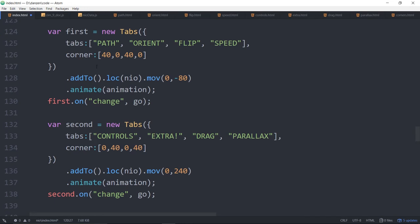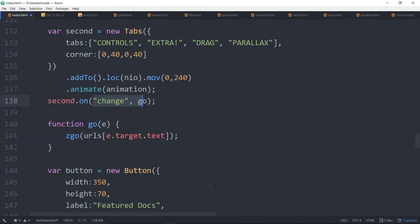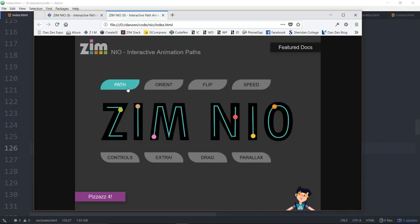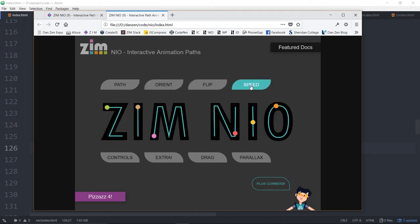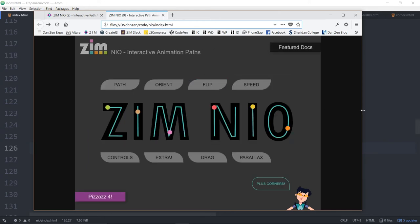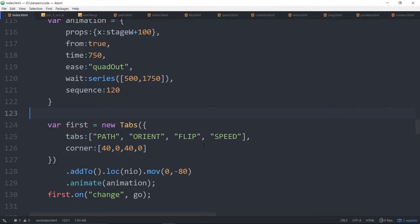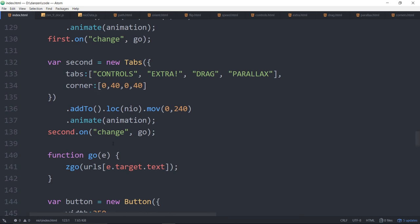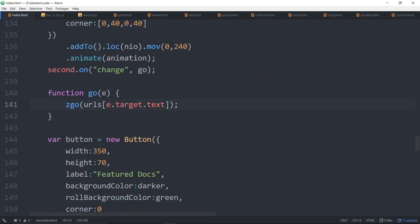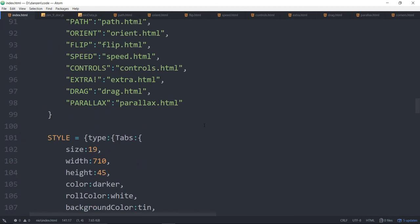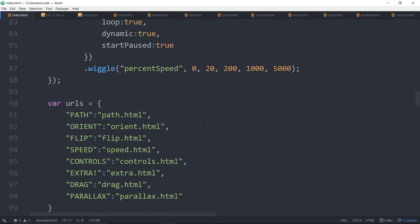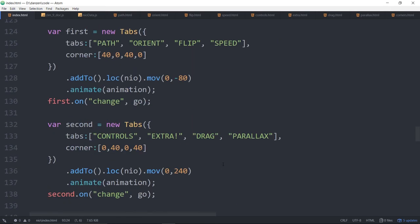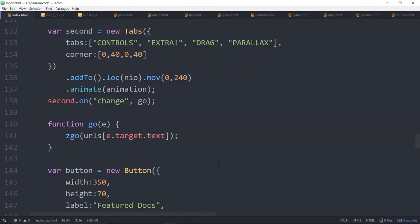What else have we got? So there are the first two tabs. And when we change, we will go. In both cases, when we change, we will go. And here's the go. It goes to the URLs that match the target's text. The word path is there. Orient is there. So our e.target is whatever it is clicked on when we changed it. So if I click on flip, it goes to flip.html. e.target.flip. So it goes to the URLs at flip. This is just traditional JavaScript. There's my URLs at flip is flip.html. So that's how. Well, that part's working. So those are our tabs.